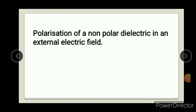Polarization of non-polar dielectric in an external electric field, as well as polarization of polar dielectric in an external electric field - today we will talk about this topic. First we will know about dielectric, non-polar dielectric as well as polar dielectric. If you don't know these concepts, please refer to the previous video on what is the meaning of polar dielectric and non-polar dielectric.